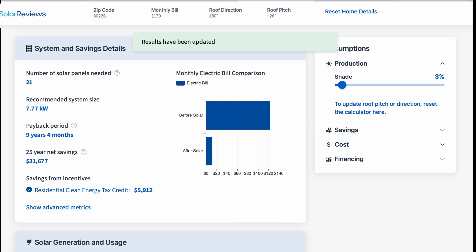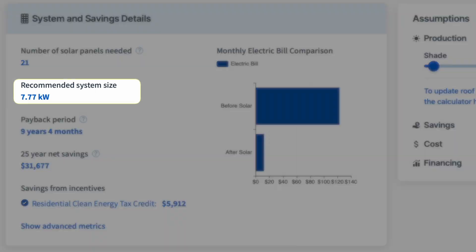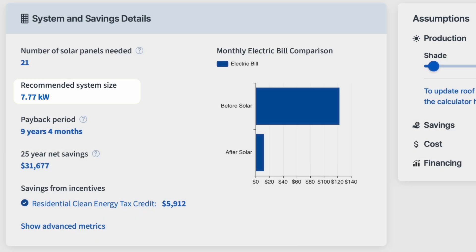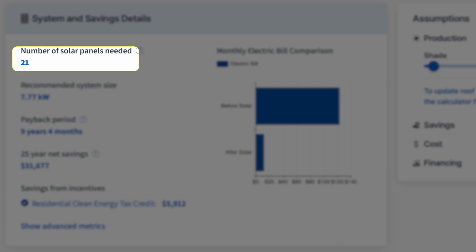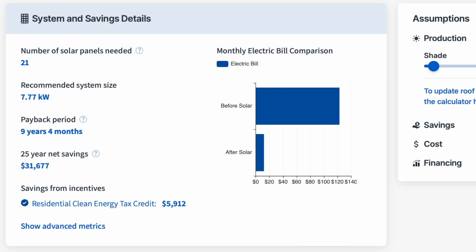...I'll know how many solar panels this home in Denver — and indeed any home in any city or region around the country — will need for 100% power offset. In this case, the home needs a 7.77 kilowatt system, which is about 21 370-watt panels. With 400-watt panels it might be 18 or 19 or something like that.